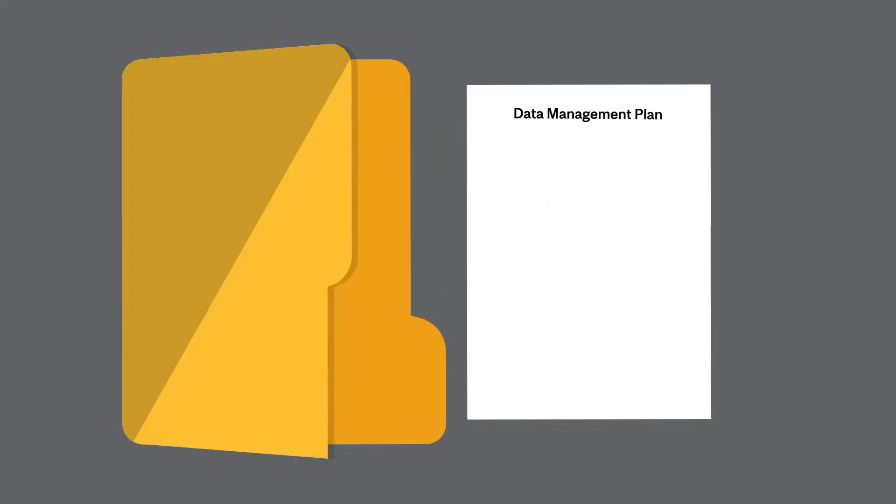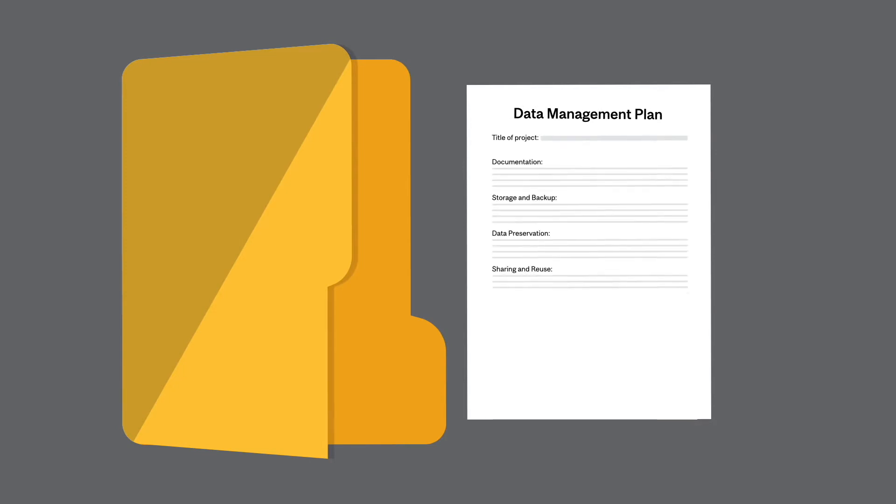A Data Management Plan is a formal document that structures and describes how you will manage your data during the course of your research project and after its completion.